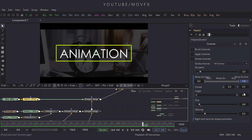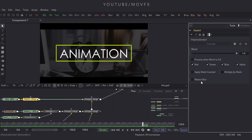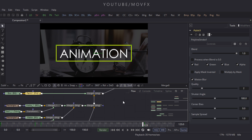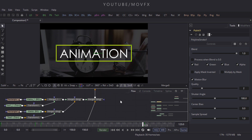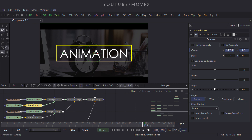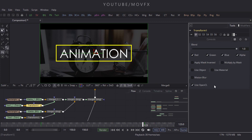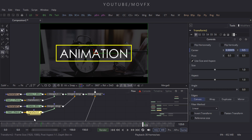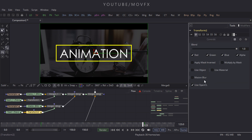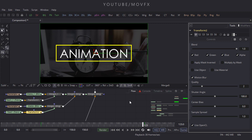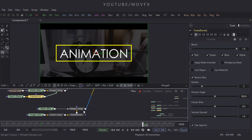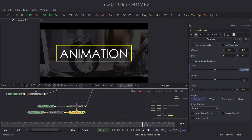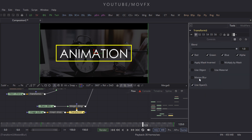Now let's turn on Motion Blur for this animation. Select the paint node which has animation on these parameters, go to this option, and click on Motion Blur. Do the same for Transform 1 — select this transform node, go to this option, and turn on Motion Blur. Do the same for Transform 2 — select it, come to this option, and check Motion Blur. Finally, select the last transform node and turn on Motion Blur as well.